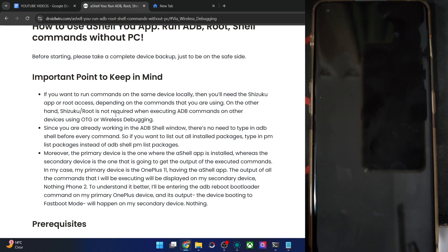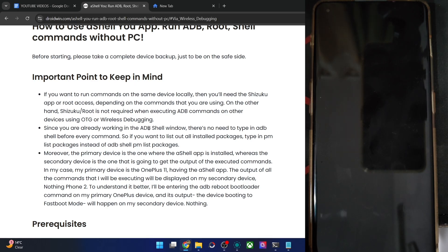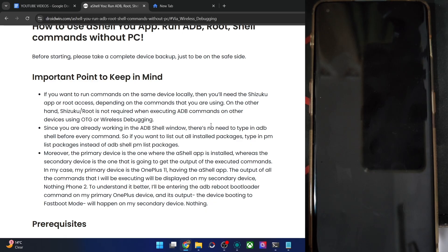Since we are already inside the ADB shell window, there's no need to use the 'adb shell' keyword — simply use the command directly. For example, if the command is 'adb shell pm list packages', just type 'pm list packages' and that's it. Keep this point in mind, it's very important.